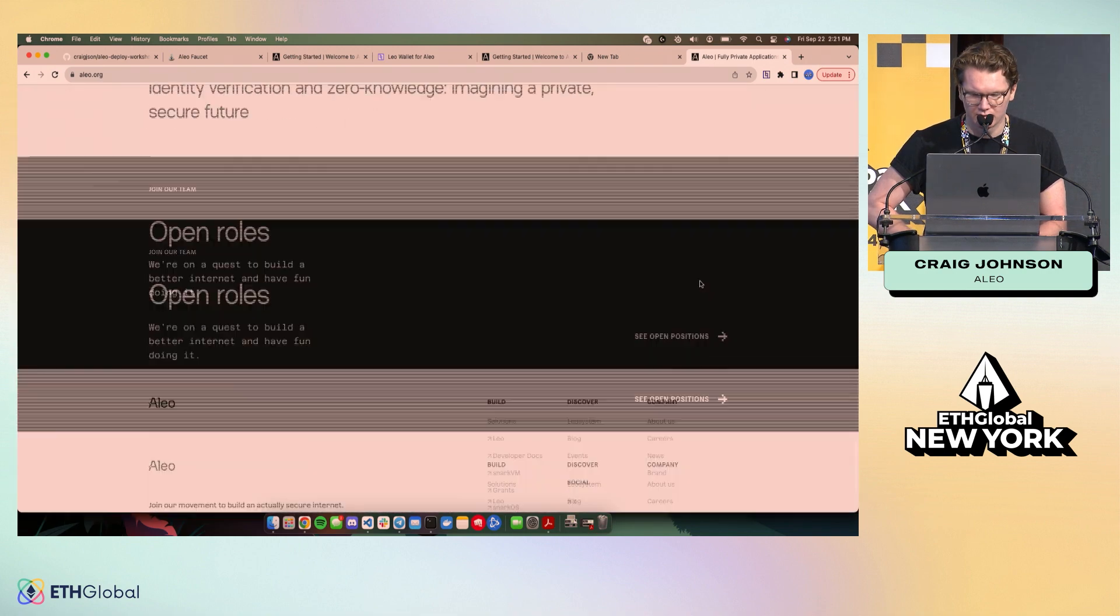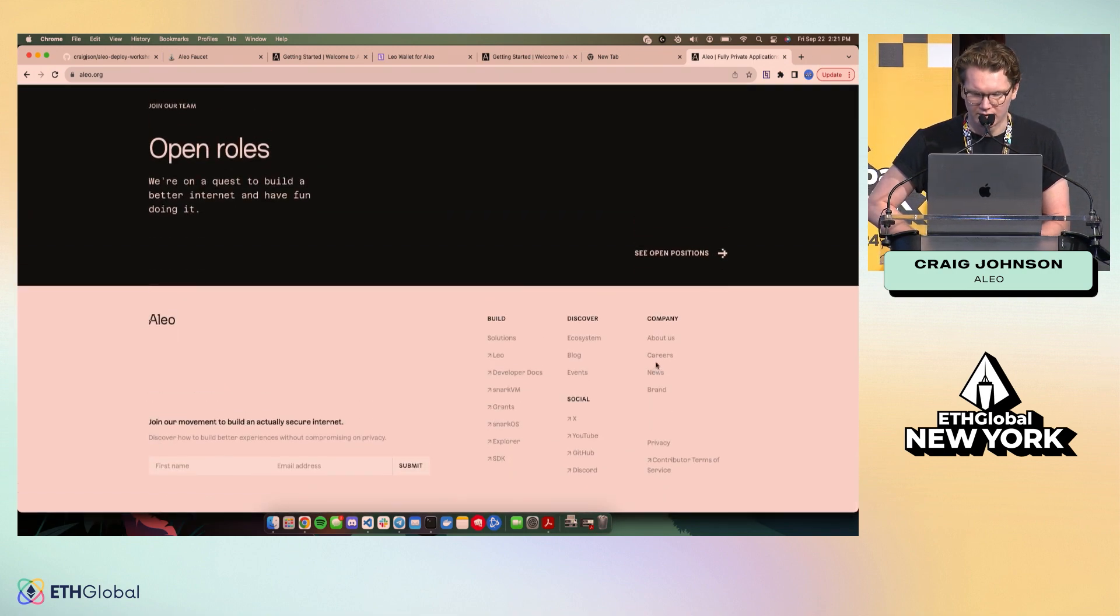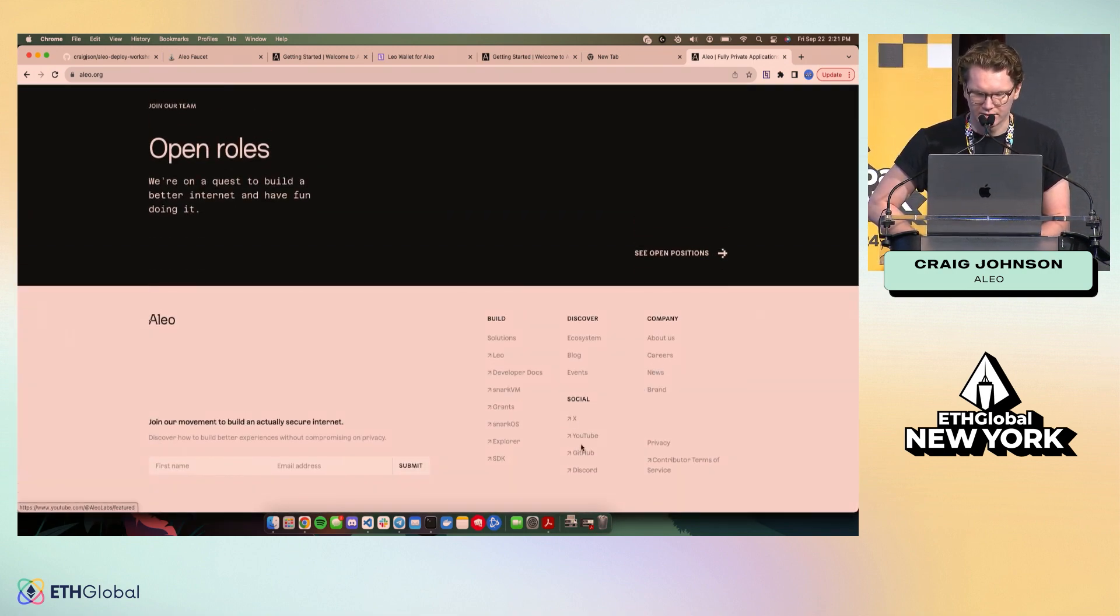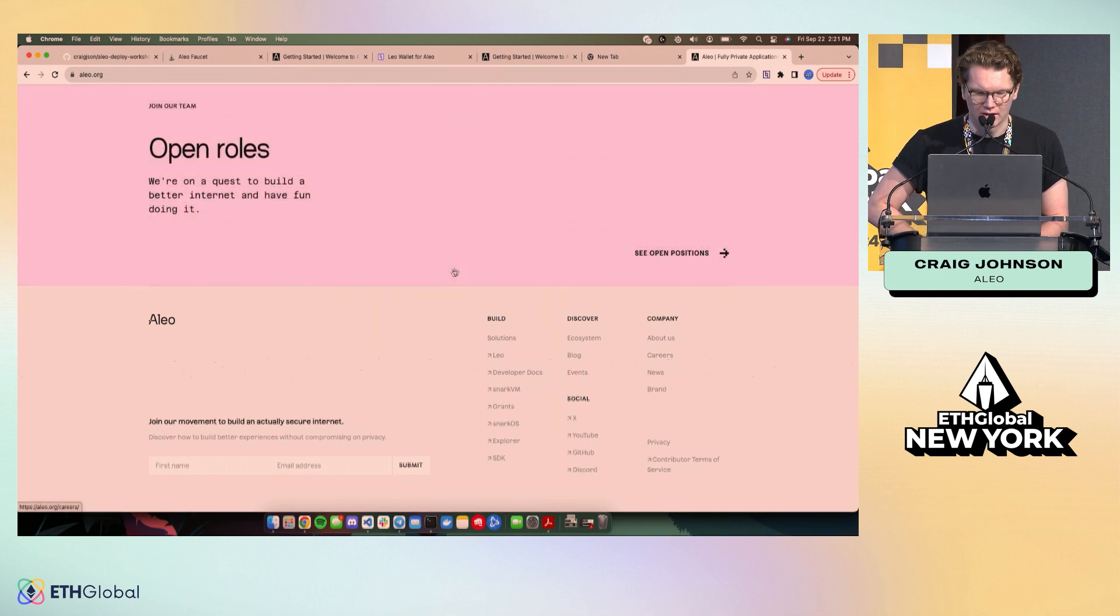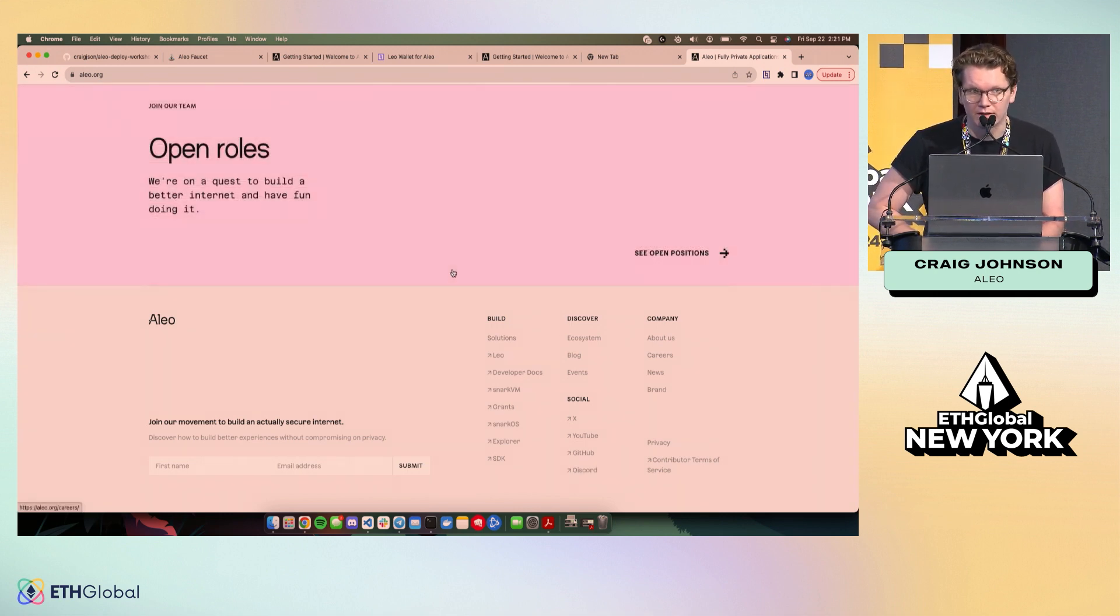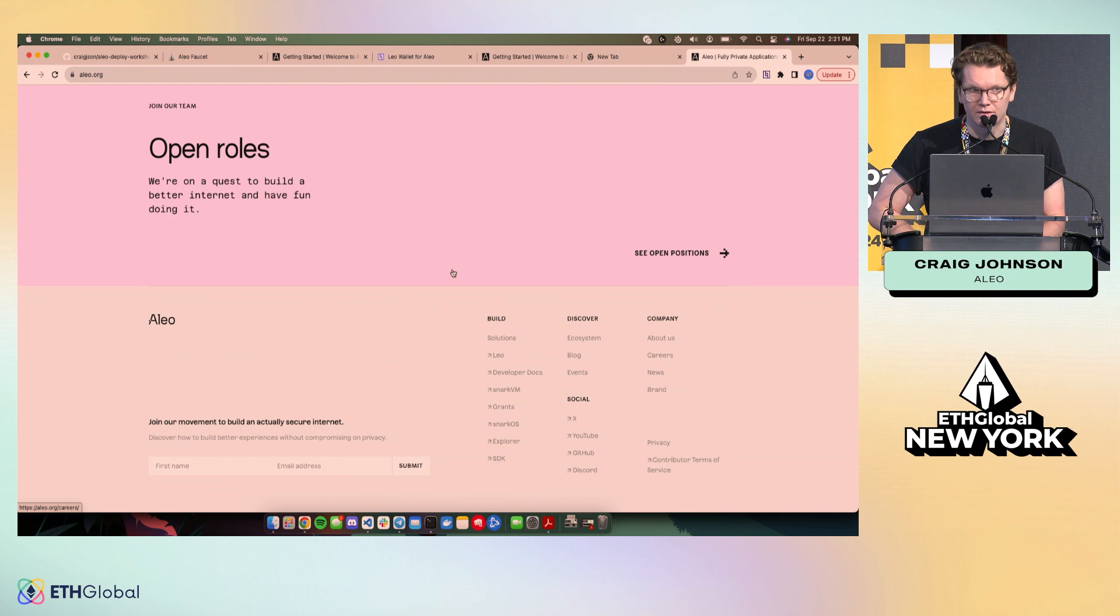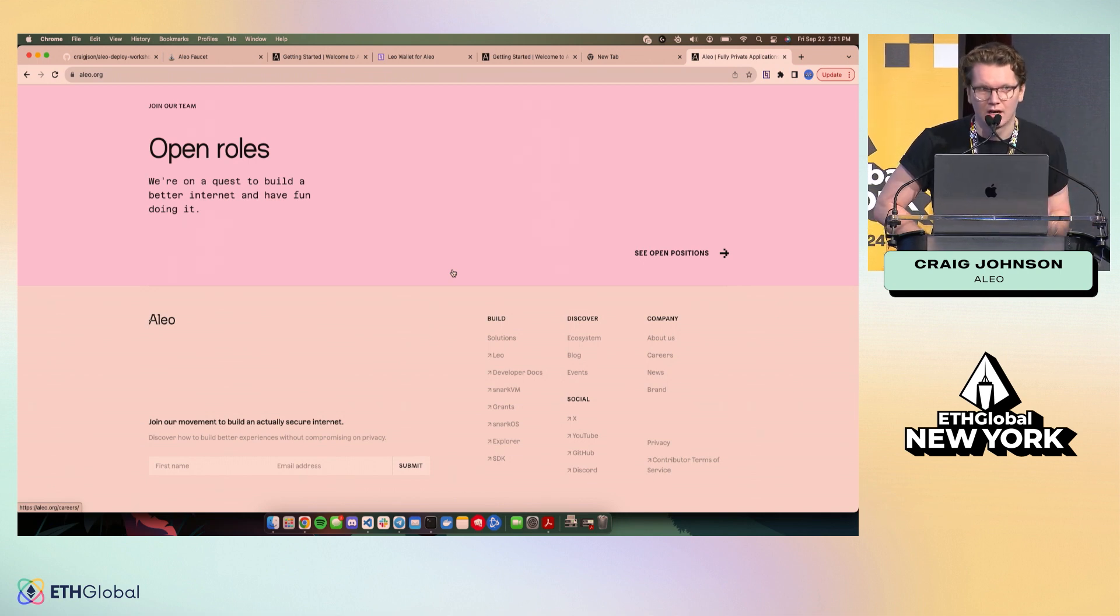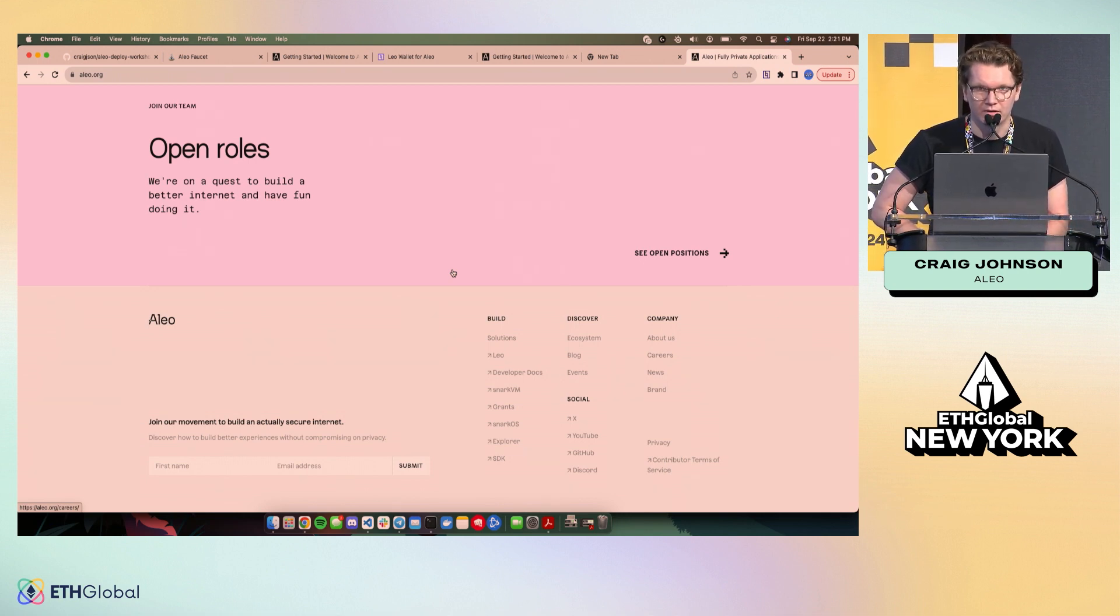If you scroll down, you'll find links to Discord, Twitter, YouTube, etc. There's a large community of over 200,000 people building on Aleo that you can check out. Shout out to Eugene, who is very helpful in managing that community.